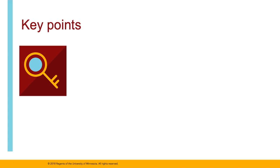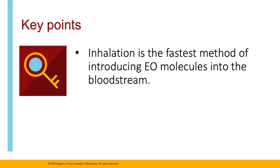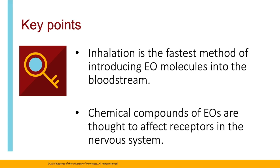As we move forward in class, it's important to remember that inhalation is the fastest method of introducing essential oil molecules into the bloodstream, and that chemical compounds of essential oils are thought to affect different receptors in the nervous system.